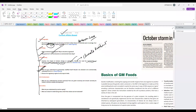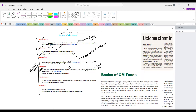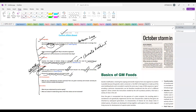Next we will discuss genetically modified food. There is news that the government is going to approve GM mustard. In that context, we will try to understand what GM food is and whether it should be allowed to be commercially cultivated in India — the pros and cons. This is a very important development in science and technology. You can expect a question on genetically modified crops next year in both prelims and mains. We will also discuss the regulatory regime of GM crops in India.